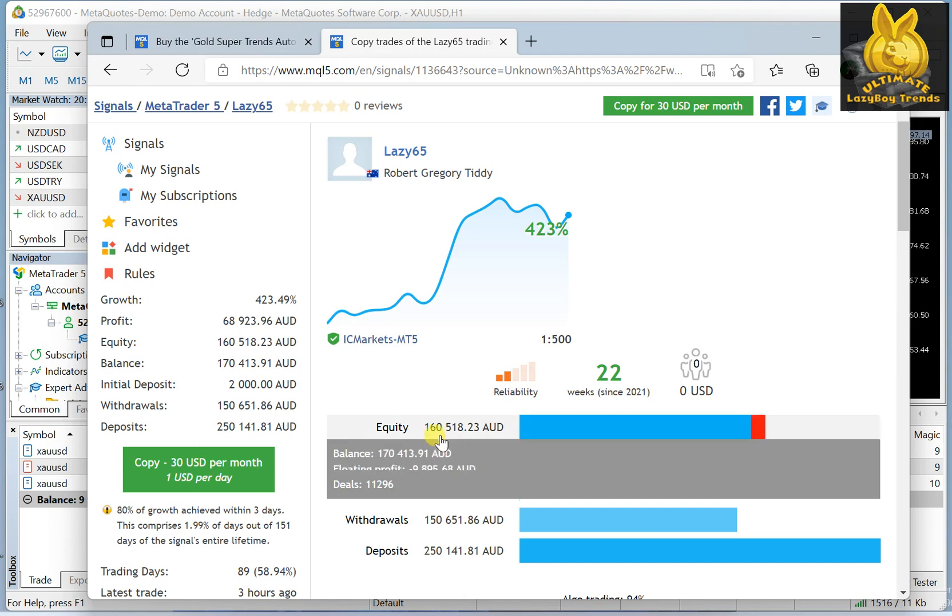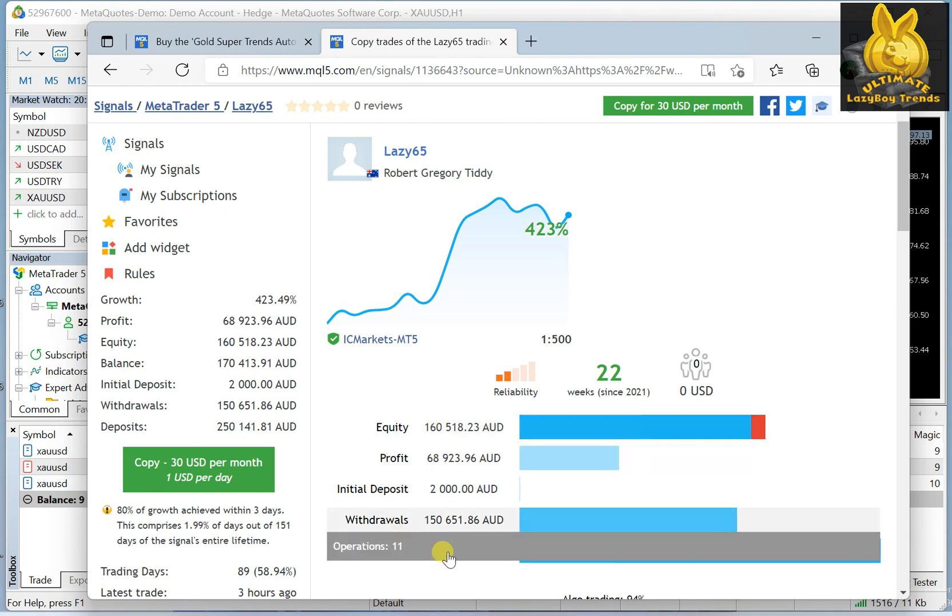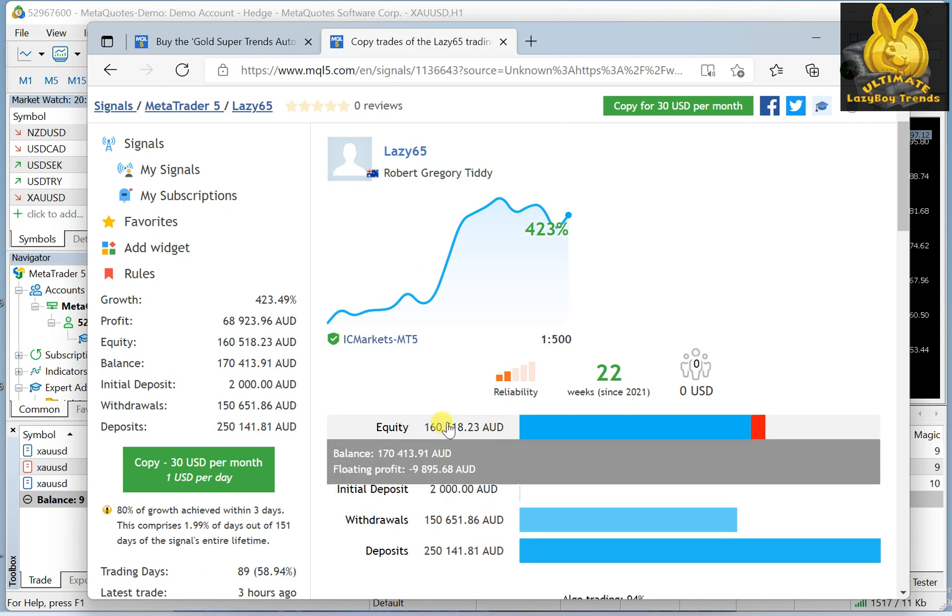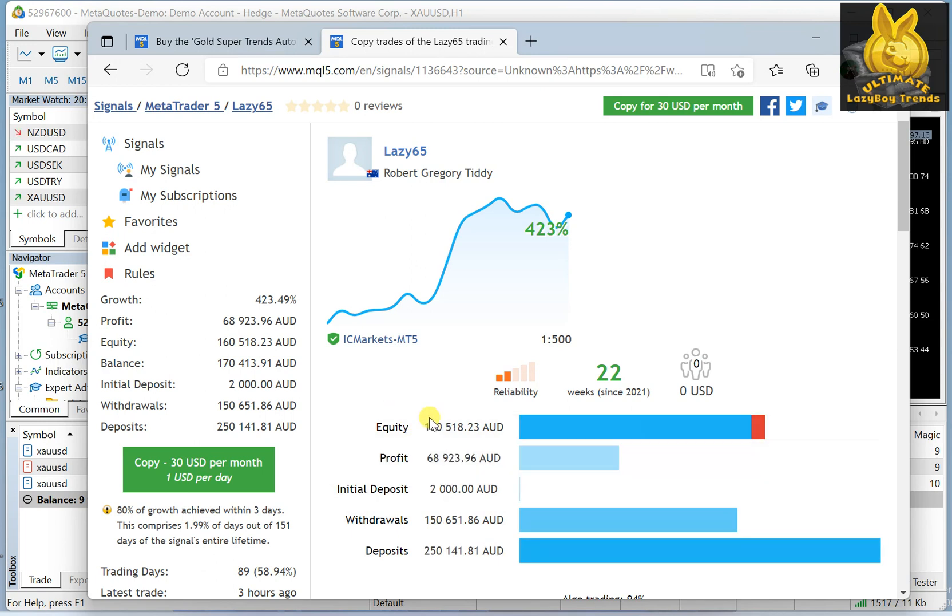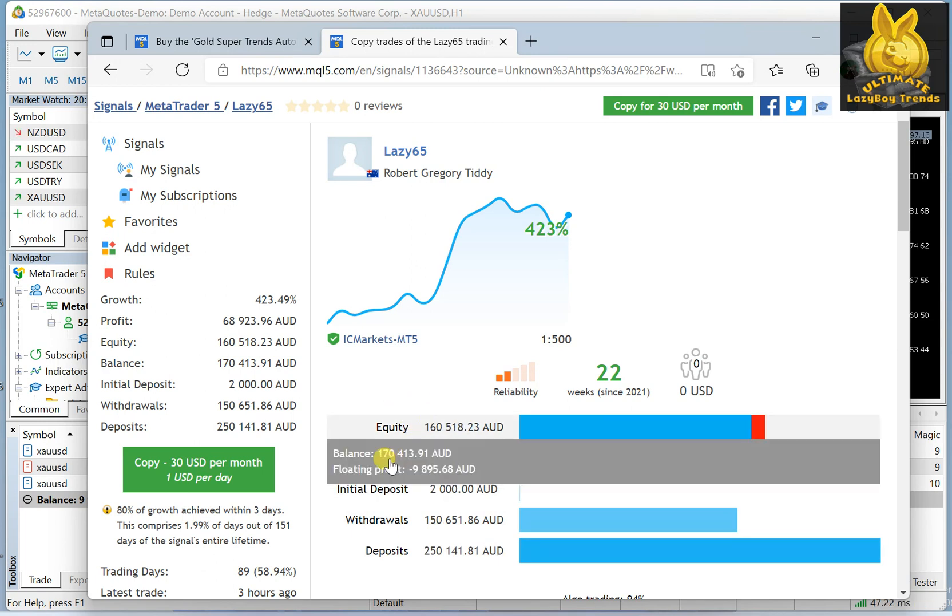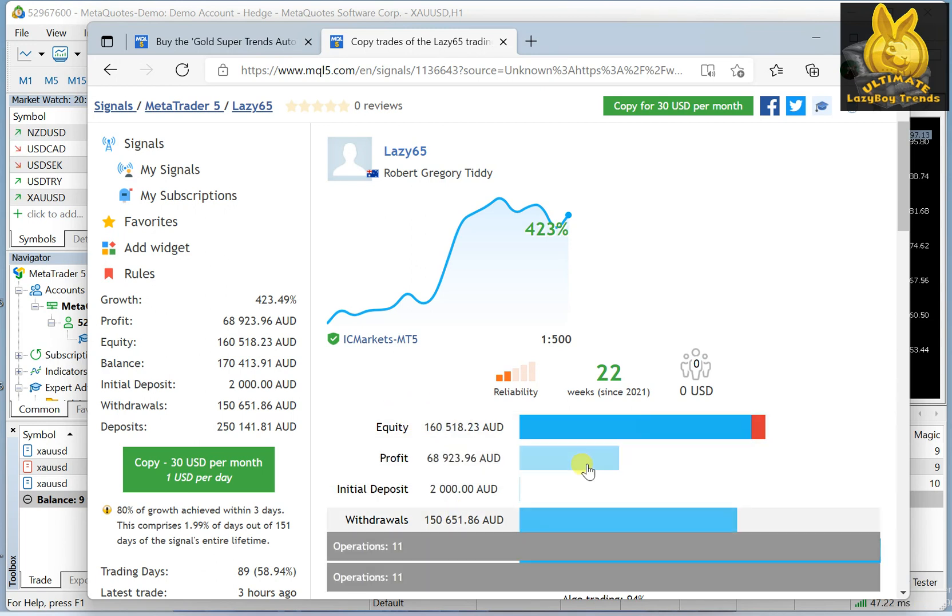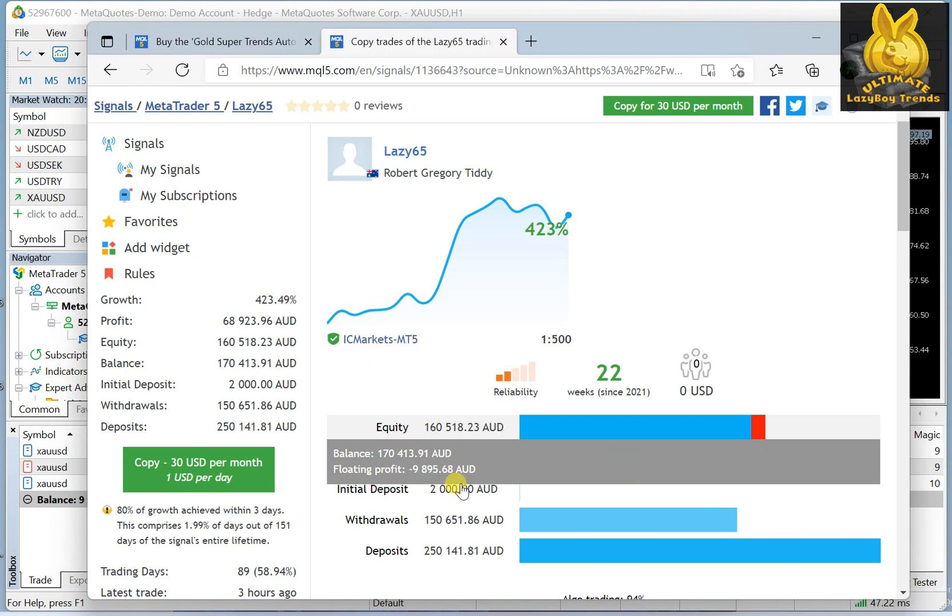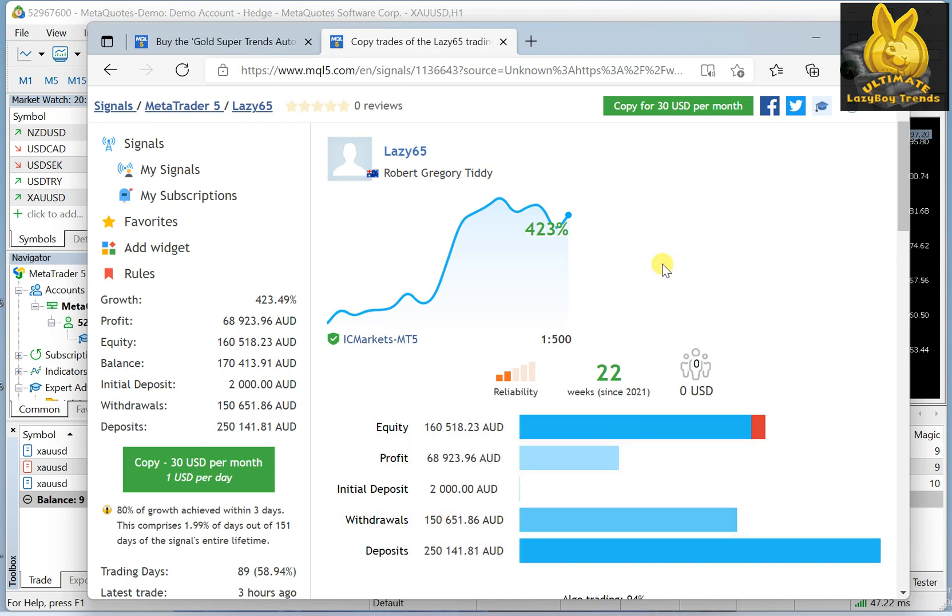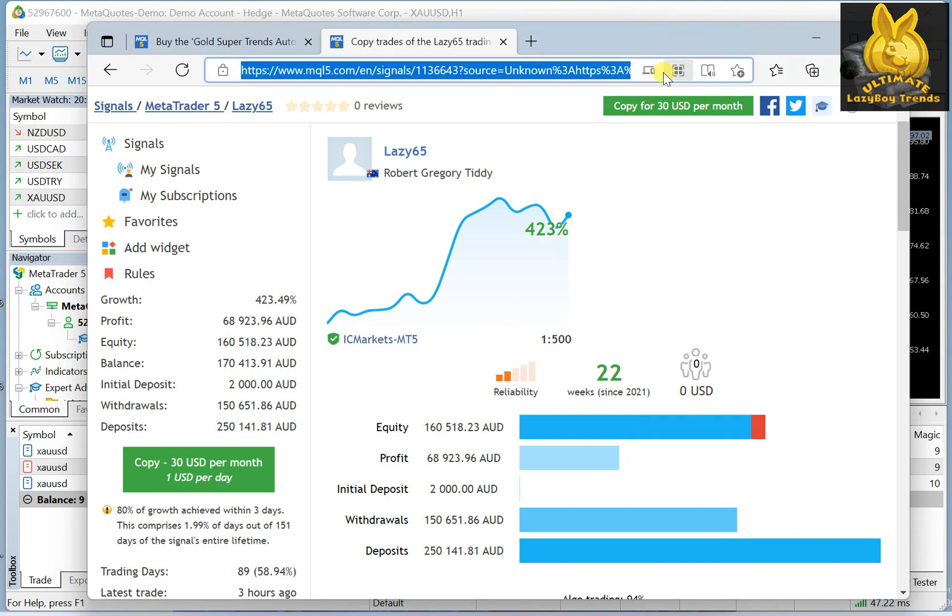As you can see, he made sixty-eight thousand nine hundred twenty-two dollars, and his equity now is one hundred and sixty thousand. Of course, because he deposited some and withdrew some, this is what's left in his equity. This is how much money he has made so far. His account has grown four hundred twenty-three percent.